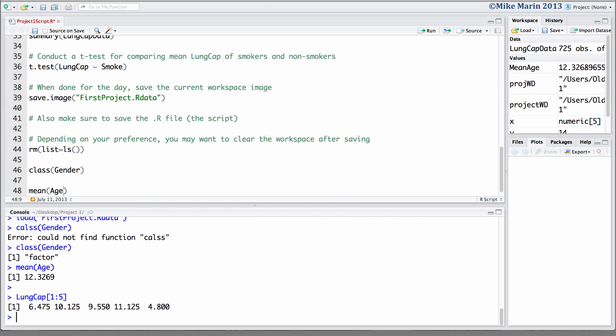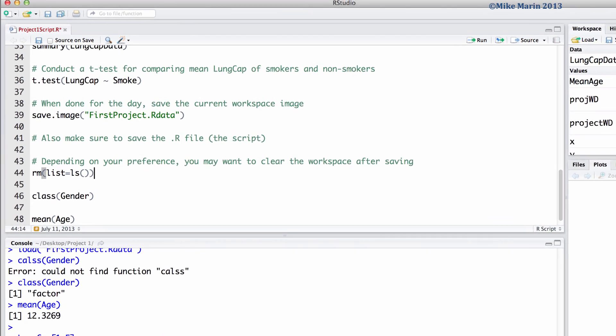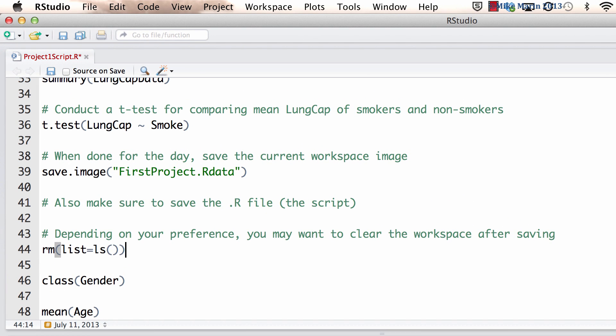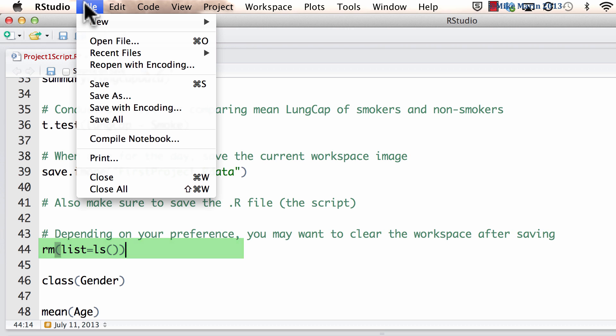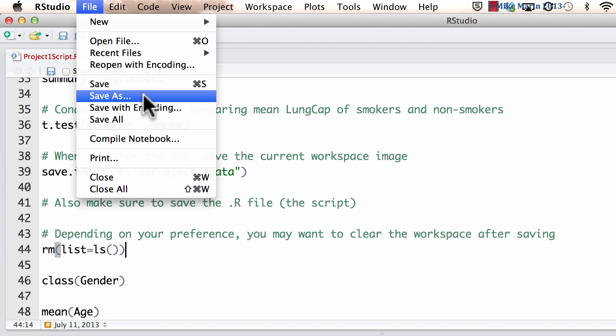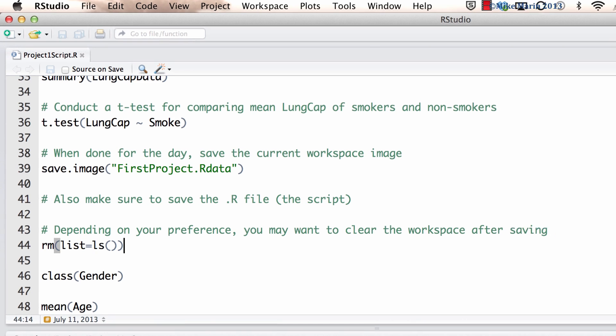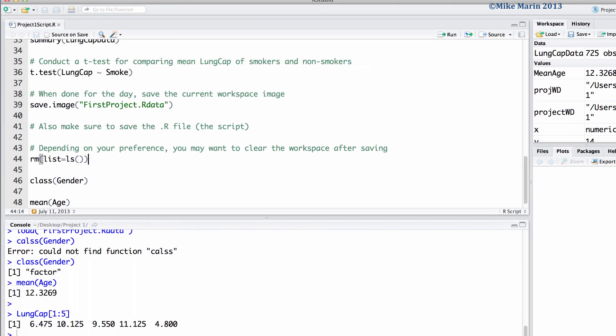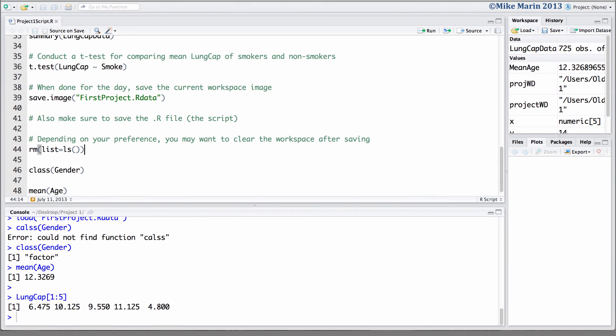Now, once you're done working for the day, you're going to want to go ahead and save your script. We can do this by placing the cursor in the window where our script is located, going up to file and then save or save as depending on if this is a newly created script or one with an already existing name. I'll go ahead and save this. You may also wish to save your workspace image depending on how you like to work and how you like to organize your work. I'm going to go ahead and submit this line of code to save the workspace image as well.